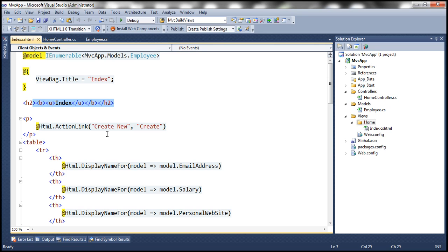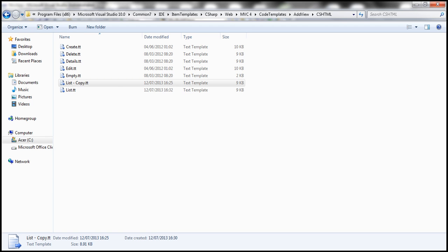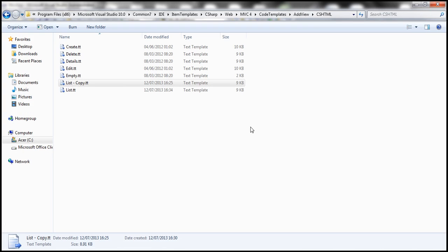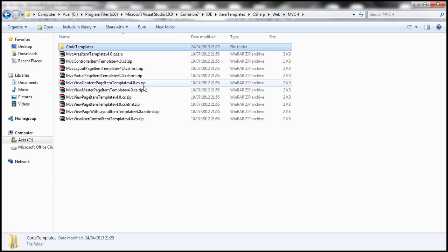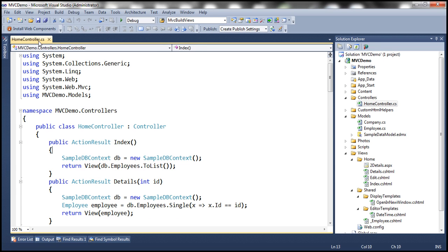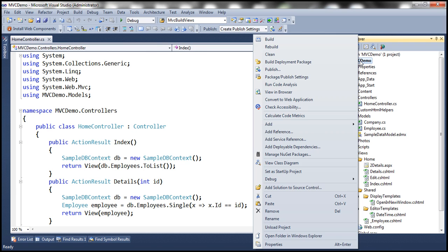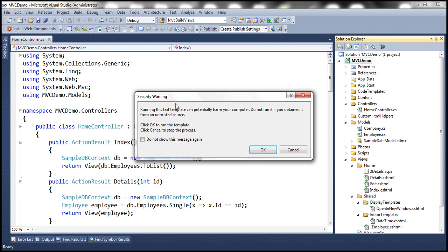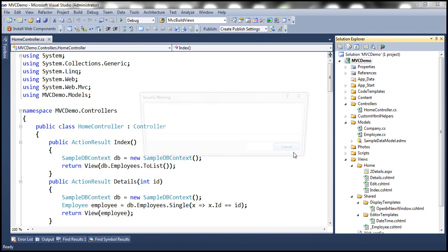There may be situations where you want to customize templates only for a specific project. To do that, first undo the global changes — remove the bold and underline tags and save. Then copy the entire Code Templates folder from the global location and paste it within the root directory of your specific MVC demo project. When Visual Studio prompts to run the templates automatically, click Cancel, as we want to invoke them manually.